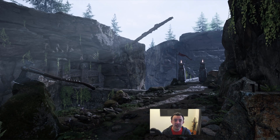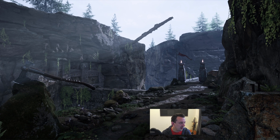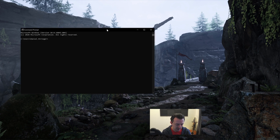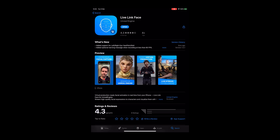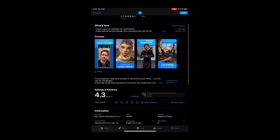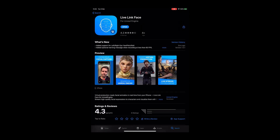The first thing we're going to need to do is get our IP address. To get that, if you don't know, you can go down to the magnifying glass in the corner and type CMD, which is going to bring up your command prompt. From there, you want to type IP config and hit enter. You're going to be looking for the IPv4 address. The first thing you want to do is download the Live Link Face app from the Apple App Store — it looks like a picture of a head with some polygons in it and it says for Unreal Engine. Go ahead and download that one.